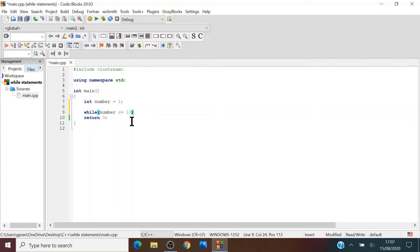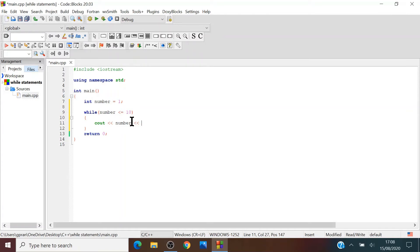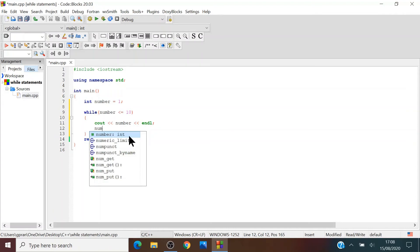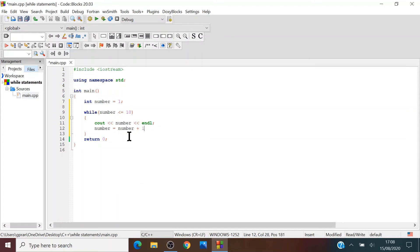And then after that you add braces, curly braces, and write cout number and endl. And then what you want to do is add one to the number variable. So you can just write number equals number plus one.